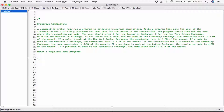So a commodities broker requires a program to calculate brokerage commissions. Write a program that asks the user if the transaction was a sale or a purchase, and then ask for the amount of the transaction. The program should then ask the user where the transaction was made.